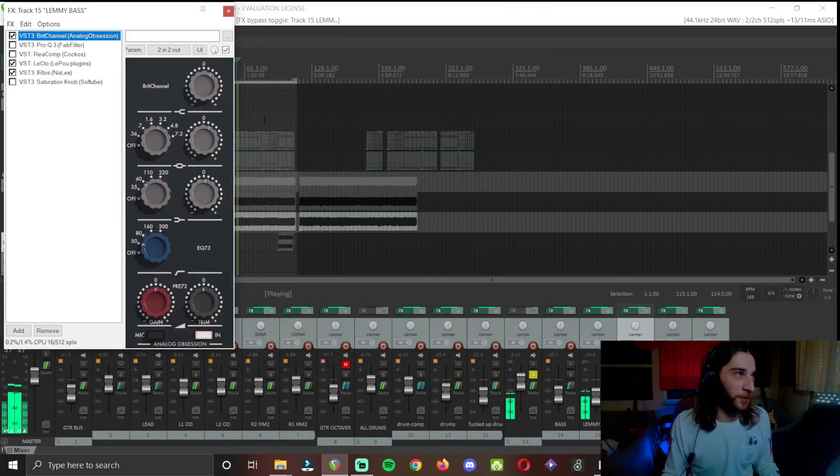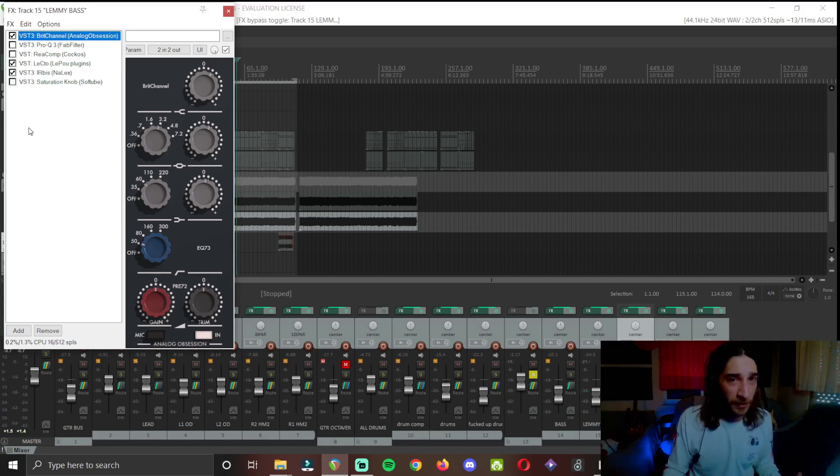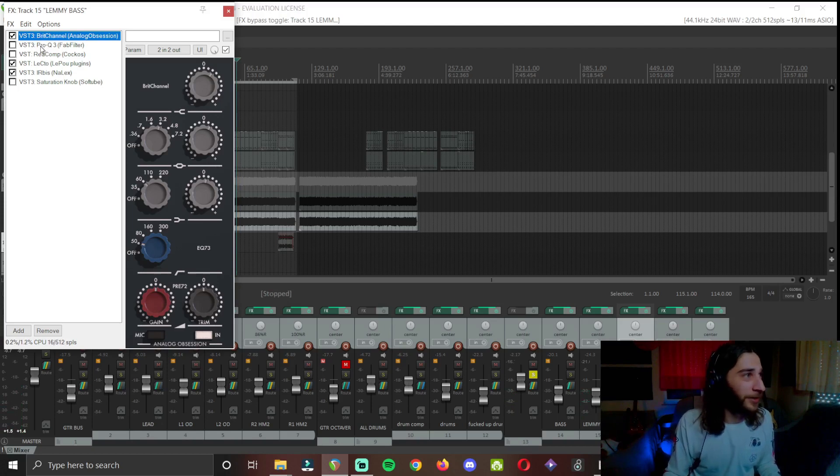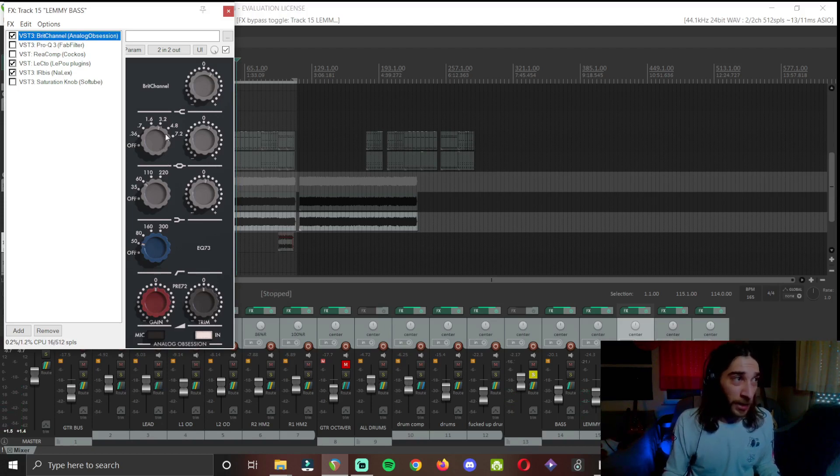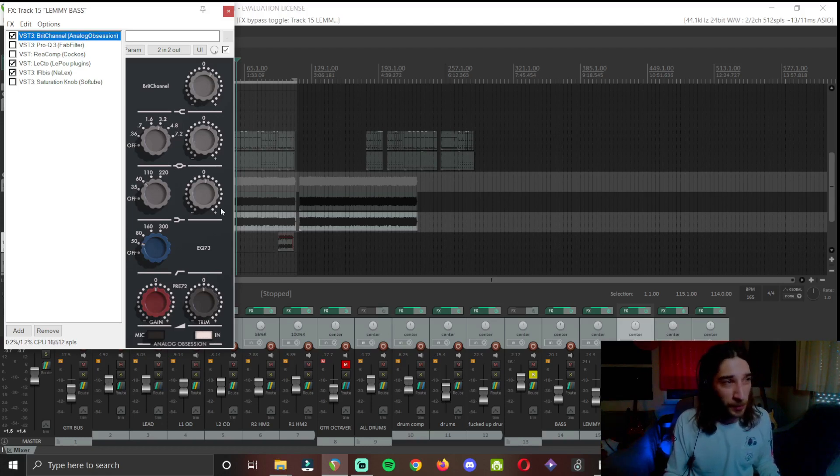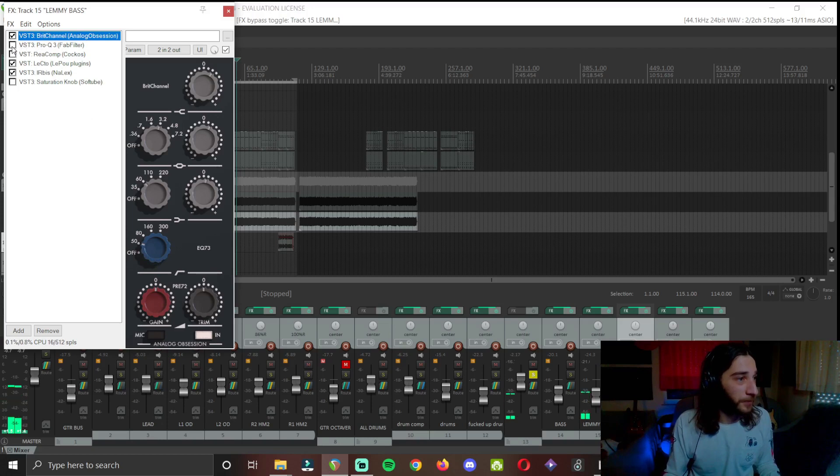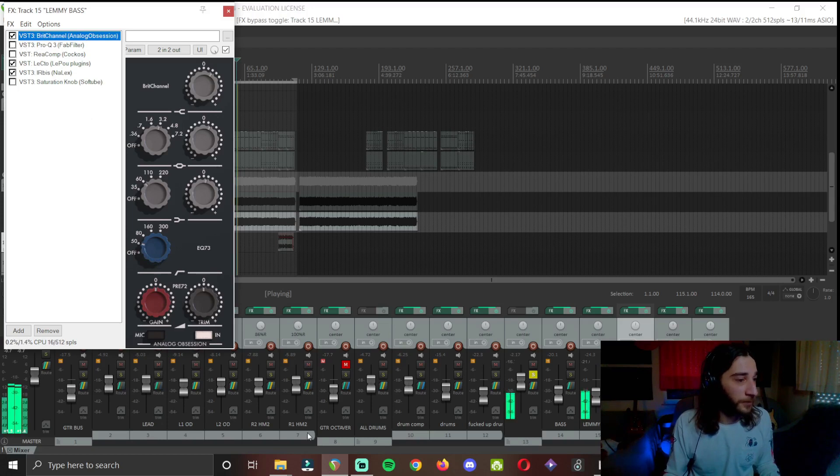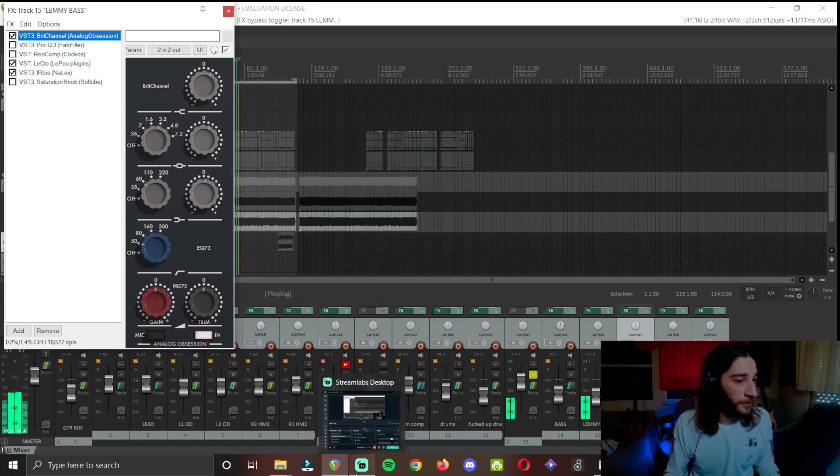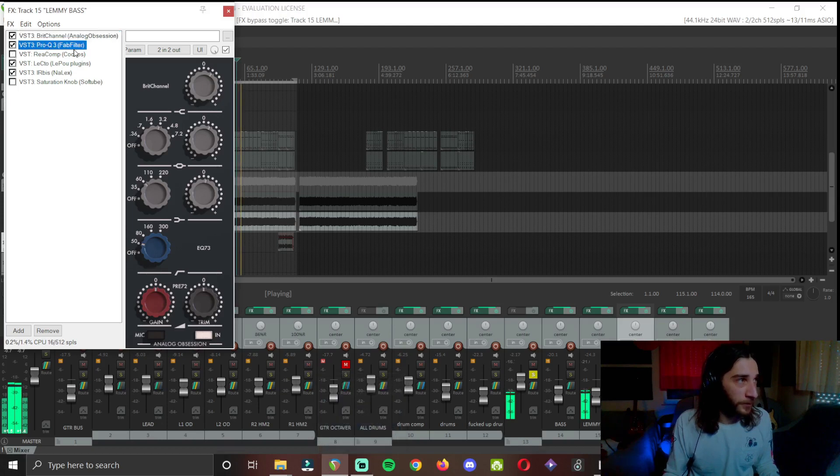EQ. Here I treat it more like a guitar amp because that's what it is. I did a little boost at 3.2K. This is where the attack of the guitars is. A little boost at 60 and a cut at 50.